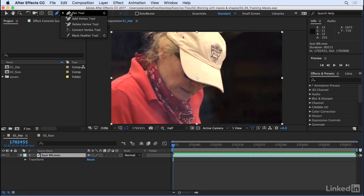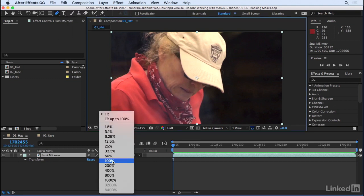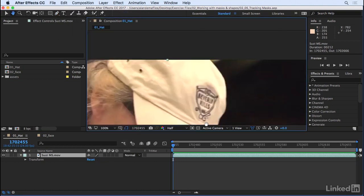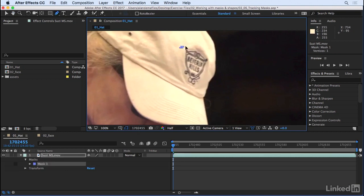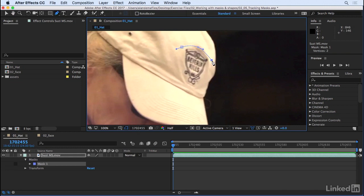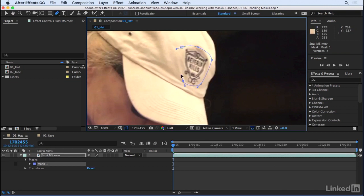Let's go ahead and select our layer, switch over to the pen tool, and I'm going to come up here to 100% so I can view this a little bit easier. I'm going to go ahead and start drawing out a simple mask. I'll click and drag as I go, kind of round out those corners, and around this corner here, and we'll close it up.